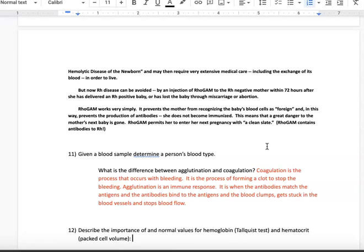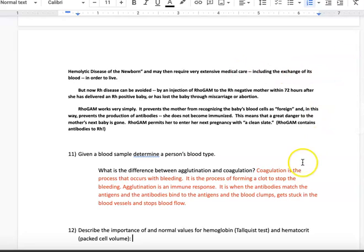We'll determine a person's blood type in class. The difference between coagulation and agglutination: coagulation is the process that occurs with bleeding — when you cut yourself, proteins go through a coagulation process to form a clot and stop the bleeding. Agglutination is an immune response dealing with blood typing. If you mistype blood — say you give type A blood to type B — those antibodies attack the antigens; the blood will clump, get stuck in blood vessels, and can lead to death. So coagulation stops bleeding, while agglutination is an immune response to mismatched blood.